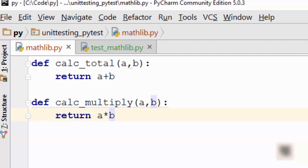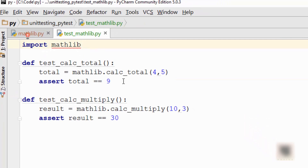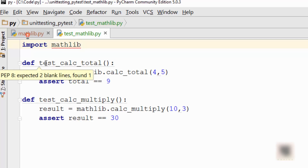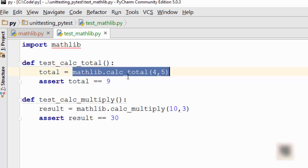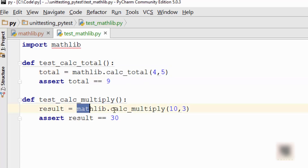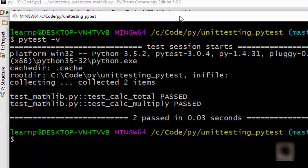I have this simple Python file which has two functions — one is doing addition and the other one is doing multiplication. Then I have this test file which tries to do unit testing on those two functions. You can see here the first test is trying to verify functionality in calc_total and the other one is trying to verify the other function.